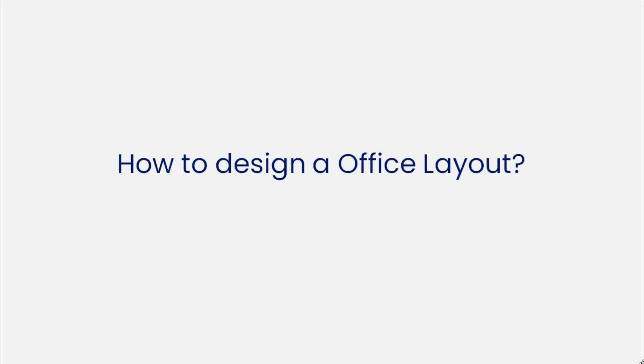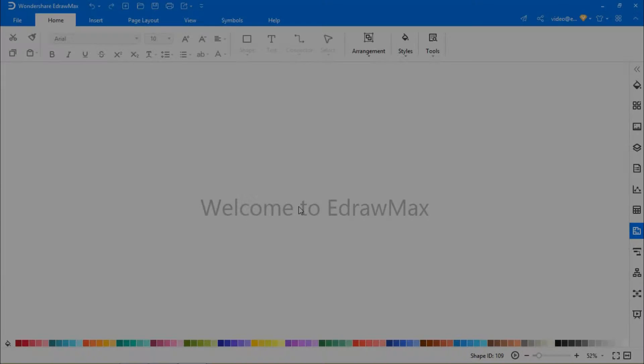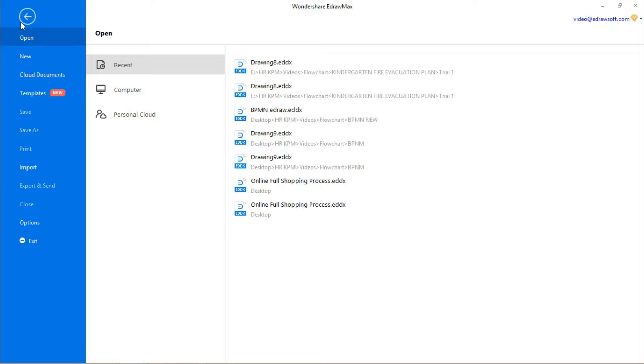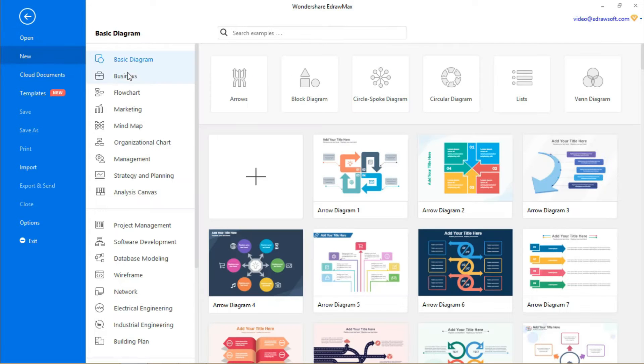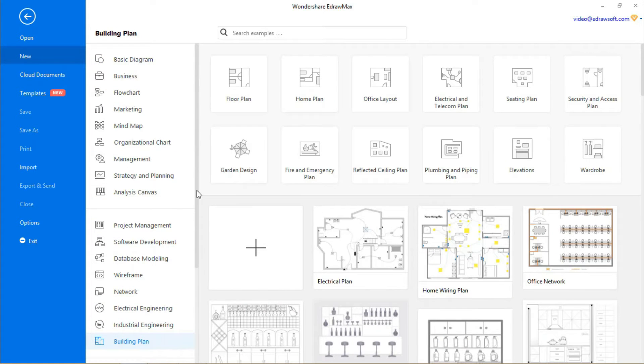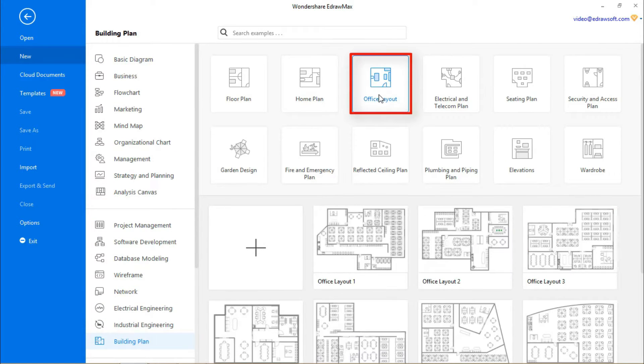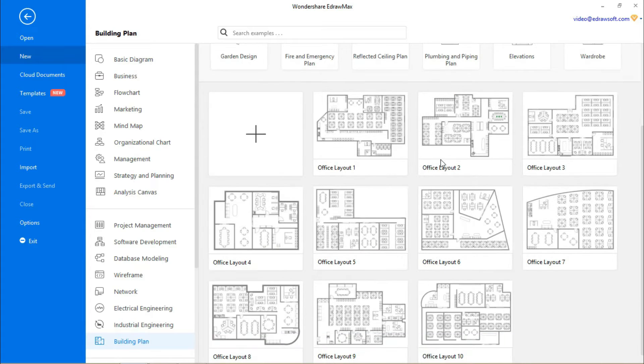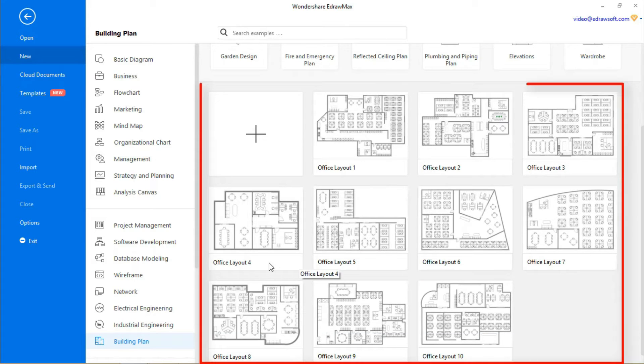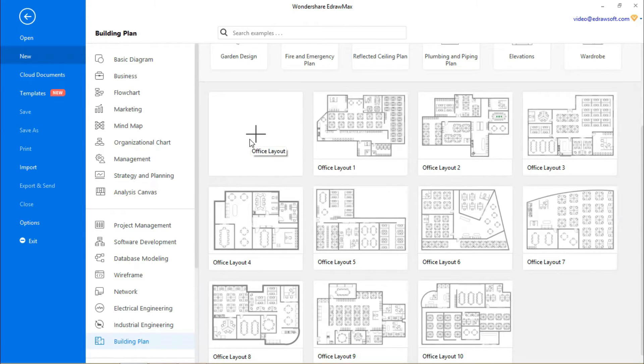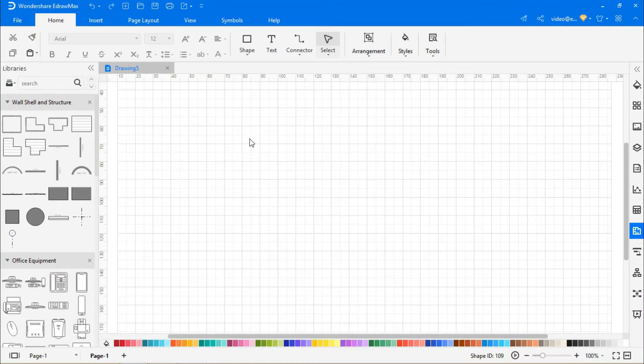Now let's learn how to design an office layout in eDraw Max. First, navigate to File. Click on New and select the Building Plan category. Then choose Office Layout from the subcategories. There you'll find a series of office layout templates to draw. Click on the plus icon to open a new drawing sheet.